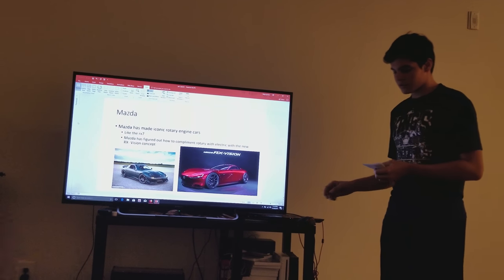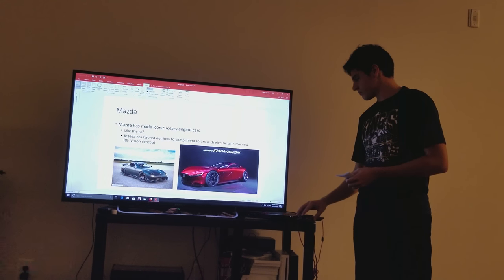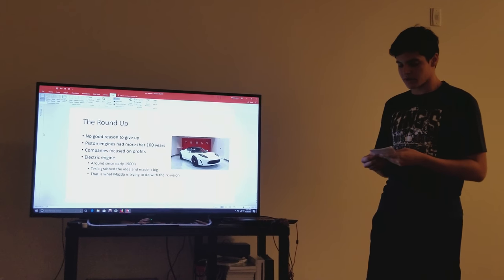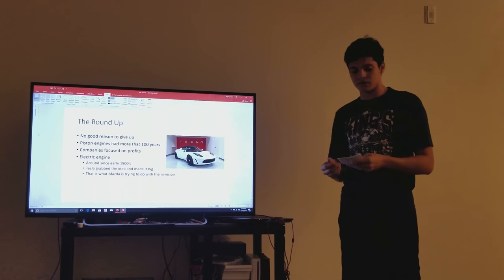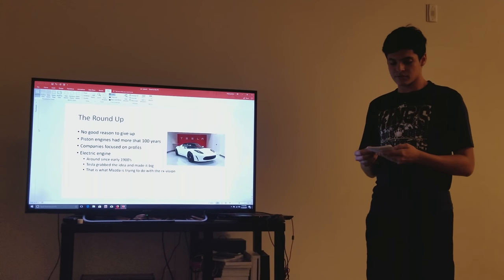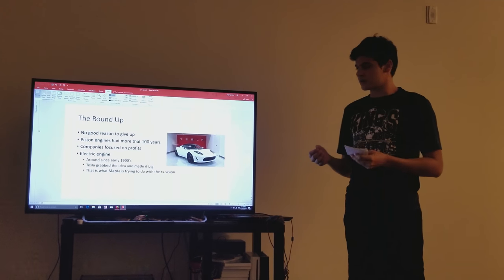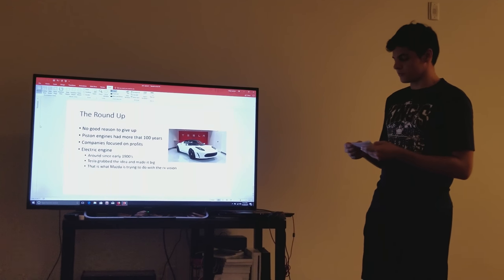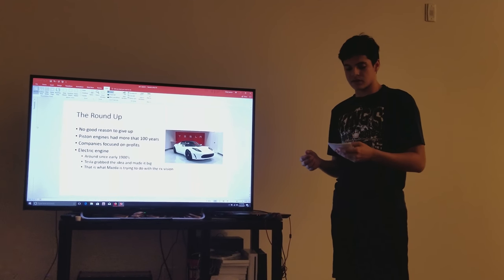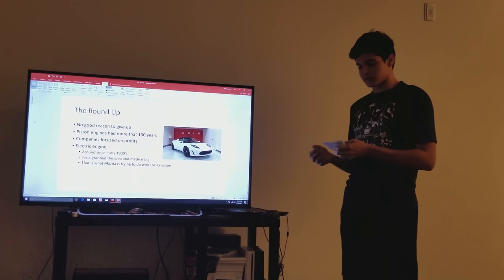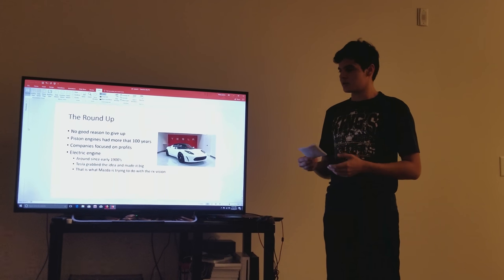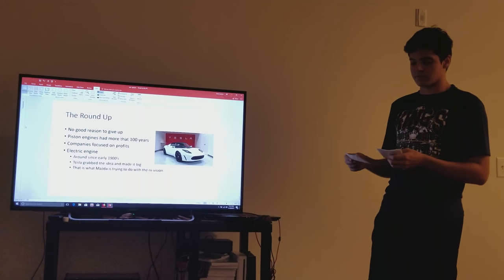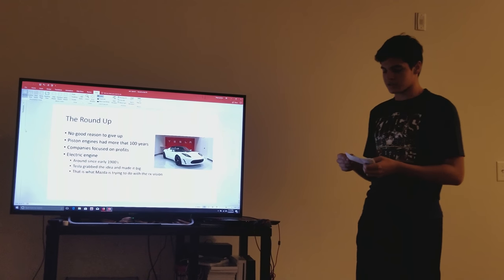There was no good reason to scrap the rotary engine. After all, we gave the piston engine more than 100 years to improve. I would hate to say it because companies now are too focused on profit margins, but if we looked at it like we did the electric engine, it took years and a lot of people scrapping the idea for it to become what it is today.